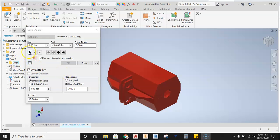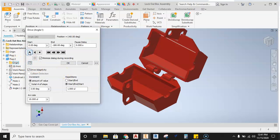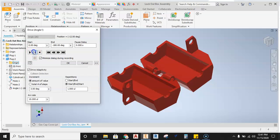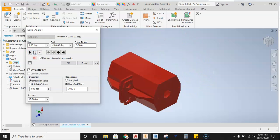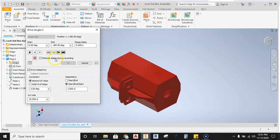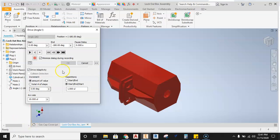So with that set up in position, let's just double check that we're going to move in the right direction. We're moving in the right direction. Then what we're going to do is make sure this is also checked. Minimize dialogue during recording. That's going to let us know that it's recording. When this dialogue disappears to the bottom of the screen, it's recording and then it'll pop back up.